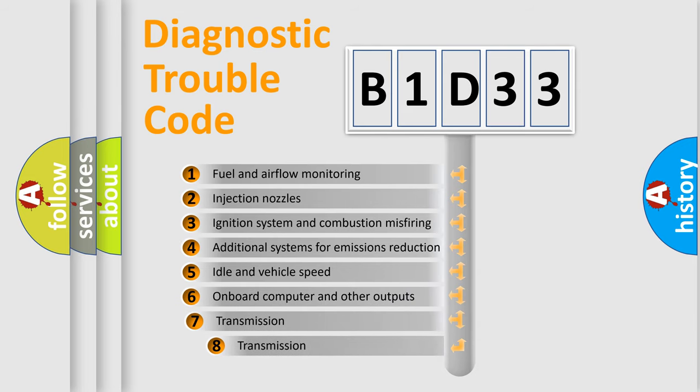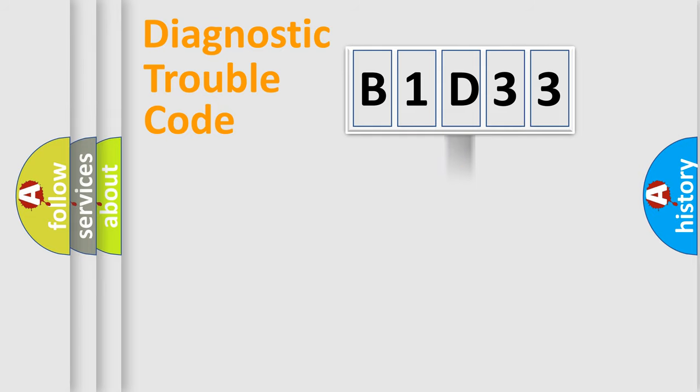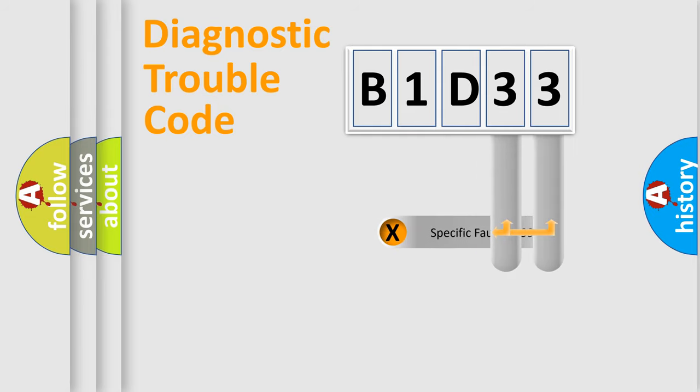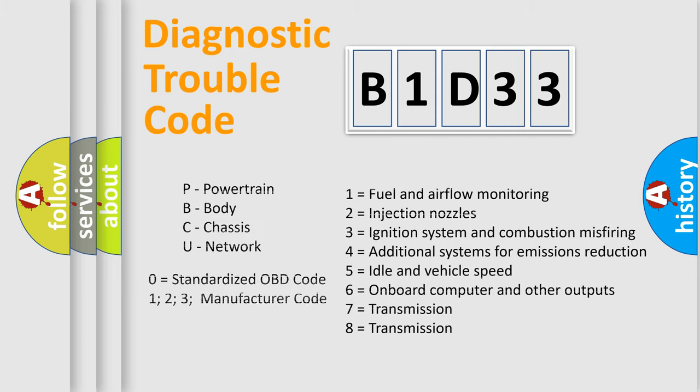The third character specifies a subset of errors. The distribution shown is valid only for the standardized DTC code. Only the last two characters define the specific fault of the group. Let's not forget that such a division is valid only if the second character code is expressed by the number zero.